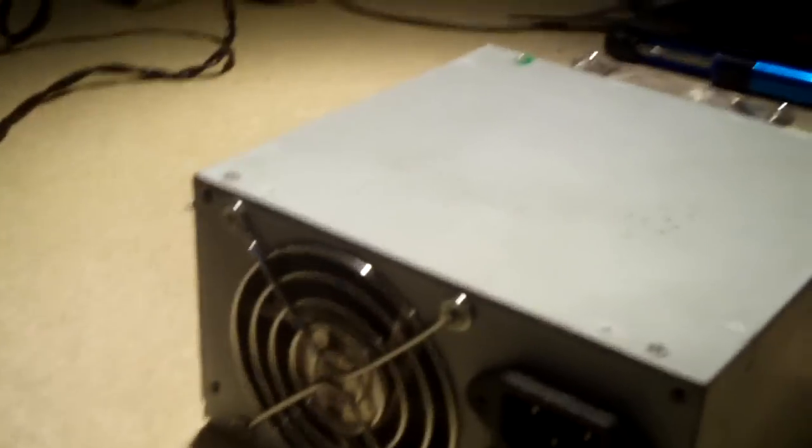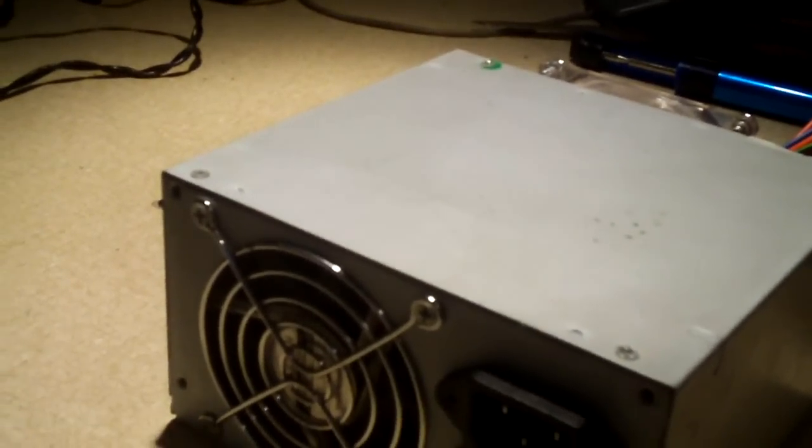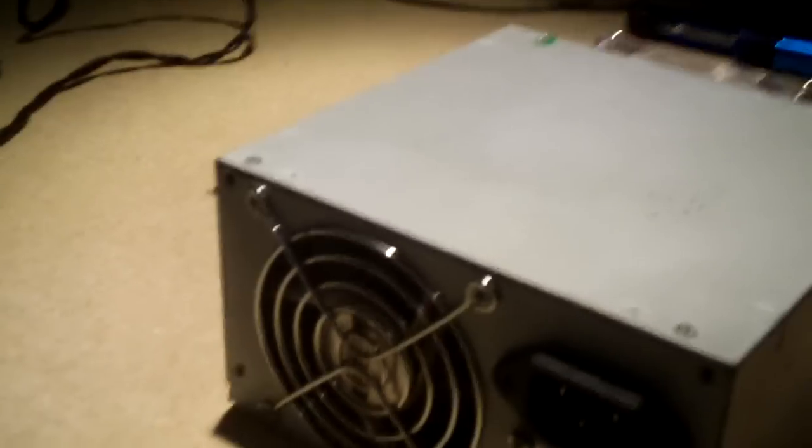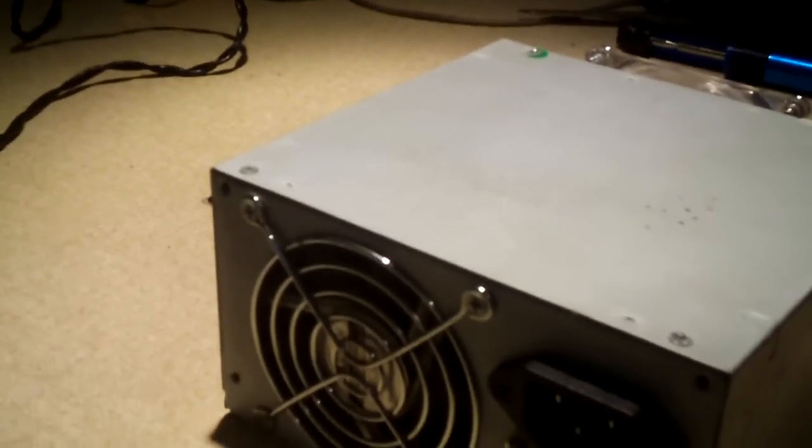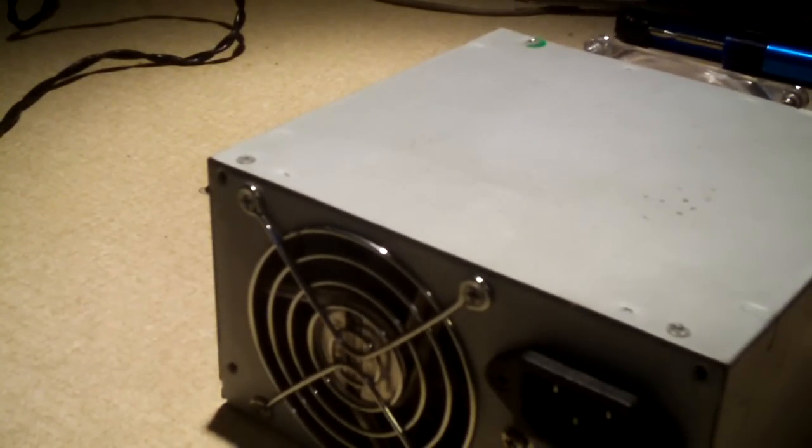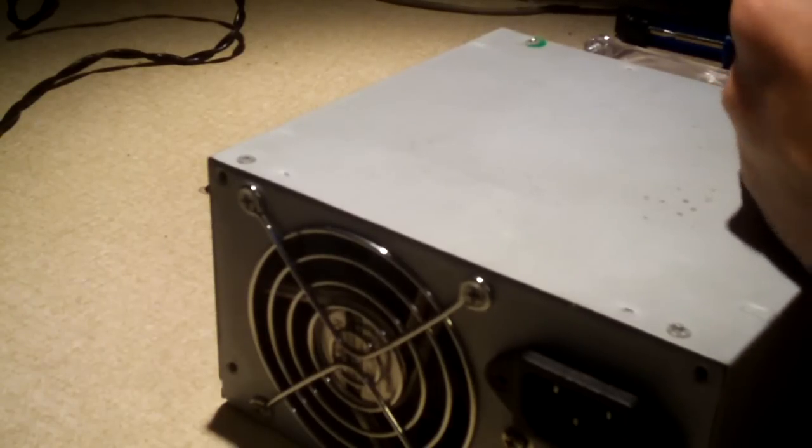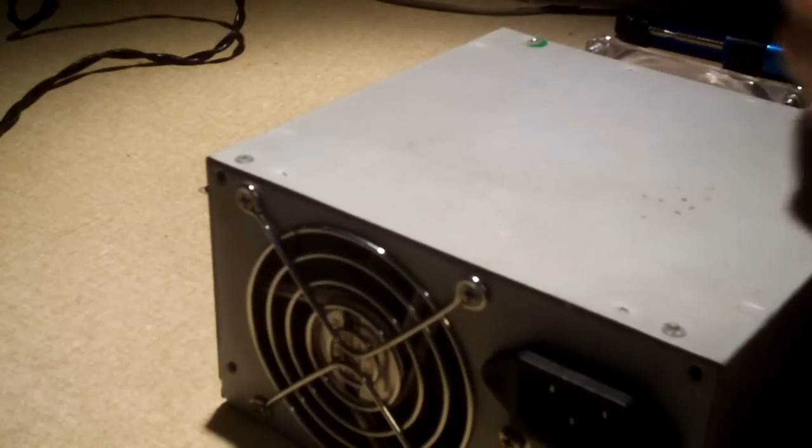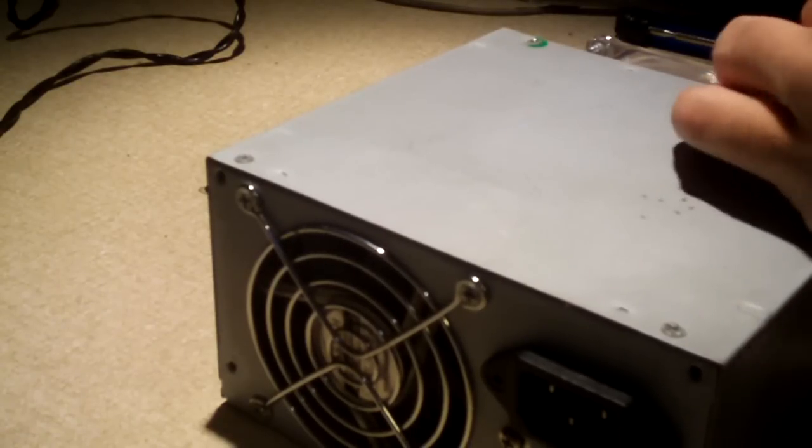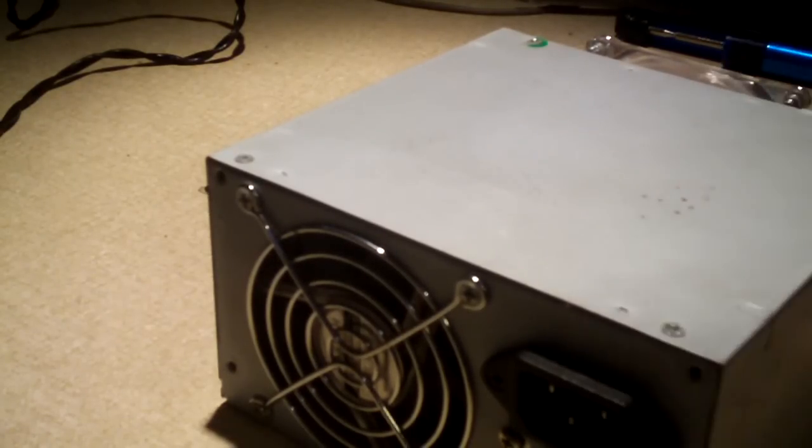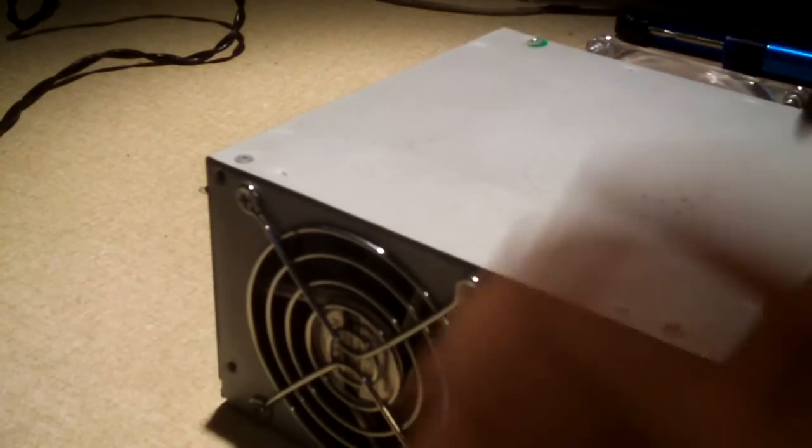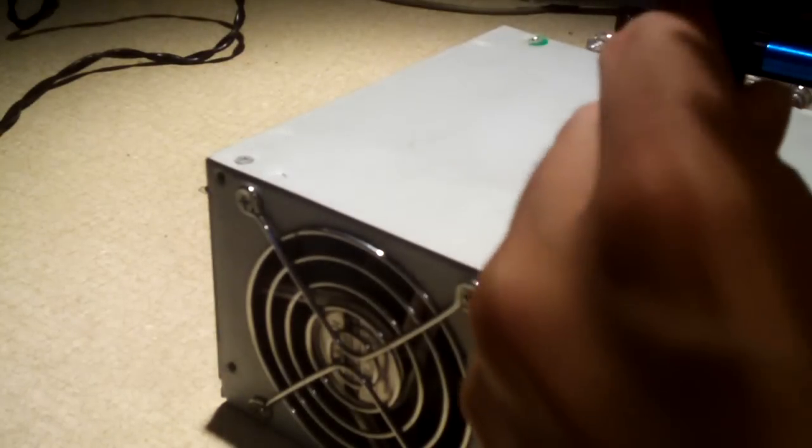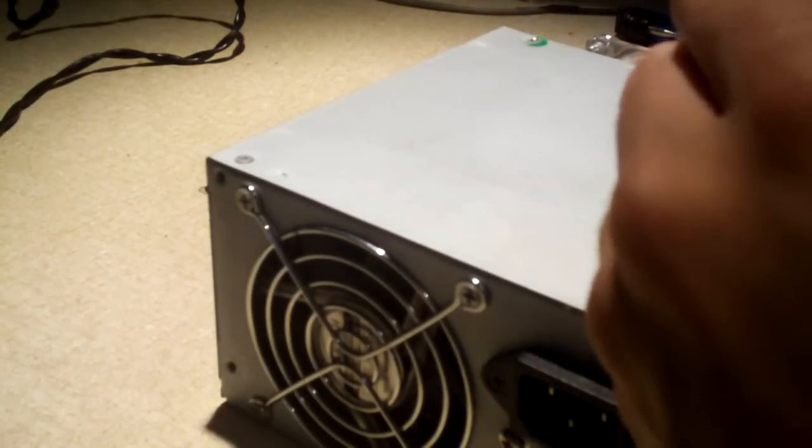And I actually did do a modification to an older Allied slash Deer Power Supply yesterday. And that modification was successful, more on that later. I'll go ahead and take this cover off. I'll show you what I've done to this thing. You'll probably be amazed.